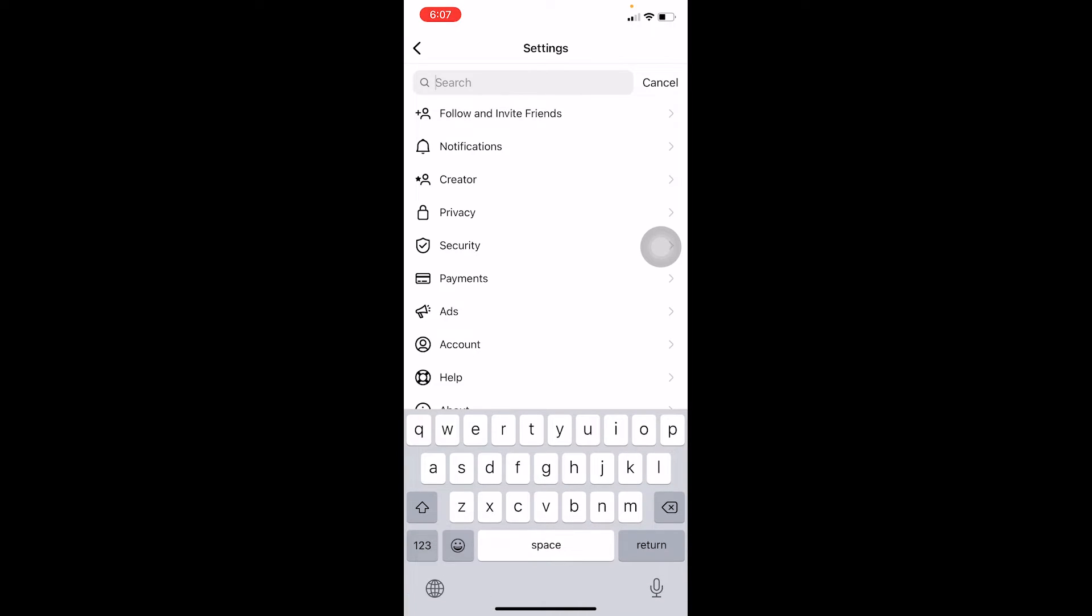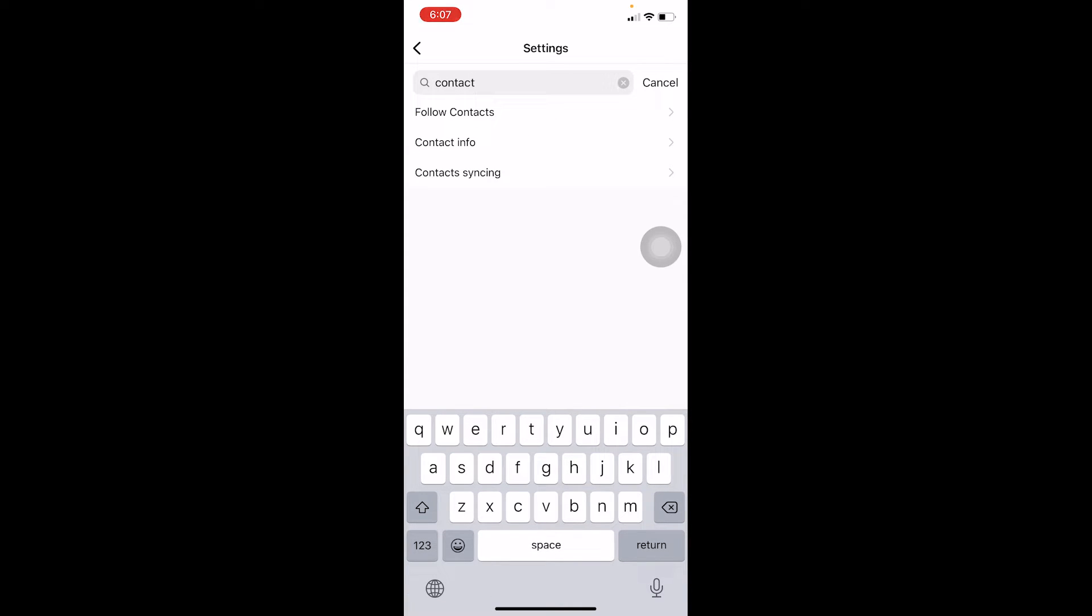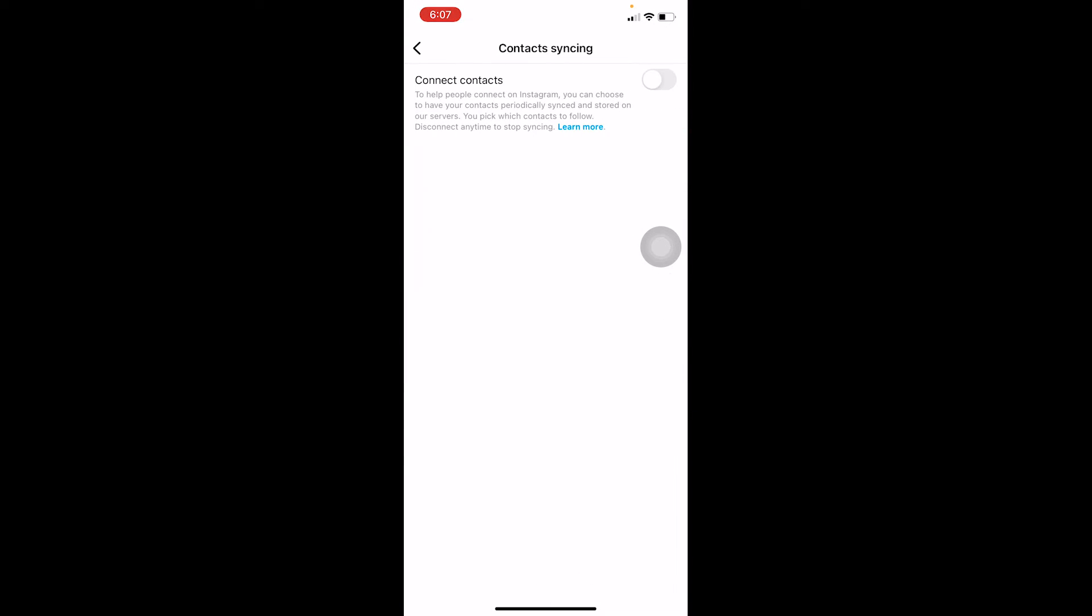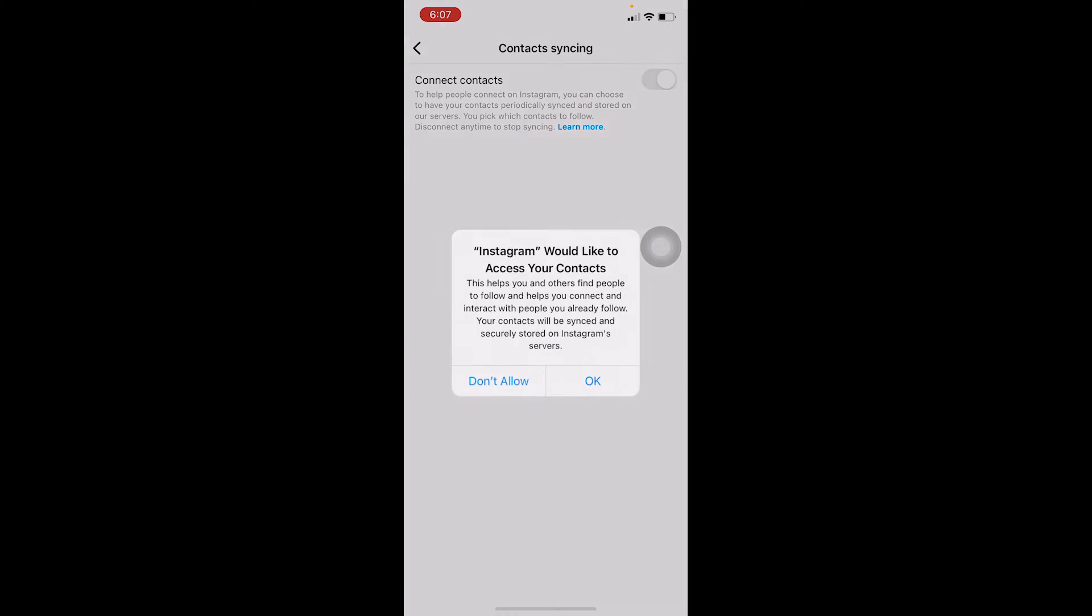Once you go on settings, at the top of your screen there's search. You want to write C-O-N-T-A-C-T. Once you search for contact, there's going to be contact syncing. You want to go on contact syncing.